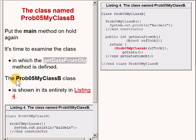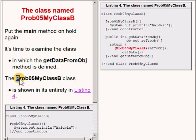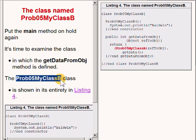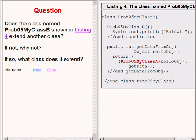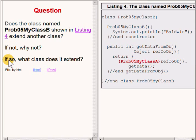The definition of the class named Prob05MyClassB is shown in its entirety on the right of your screen. Here's a question: does the class named Prob05MyClassB, shown on the right of your screen, extend another class? If not, why not? If so, what class does it extend?